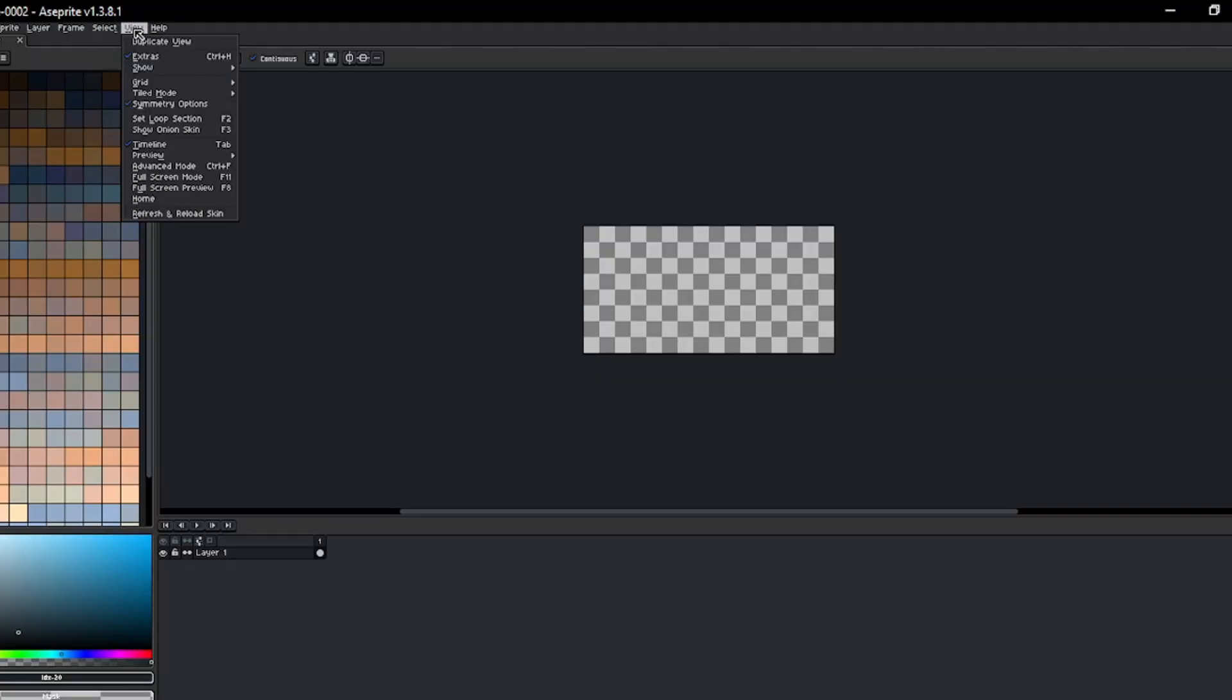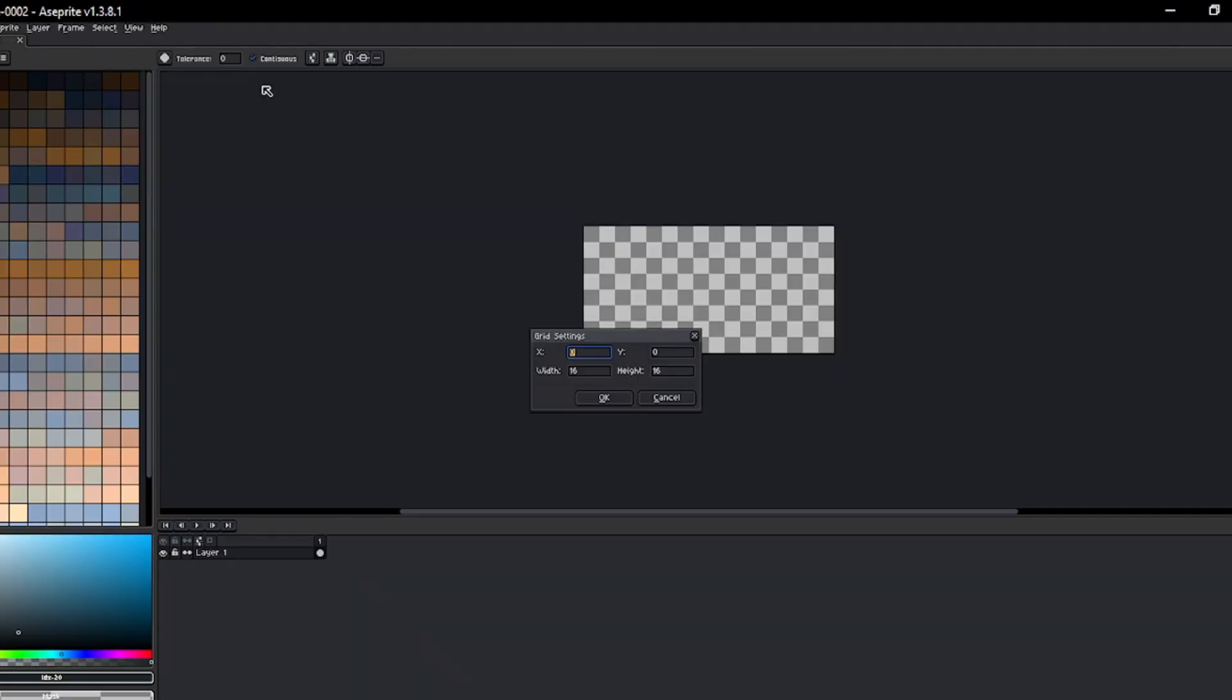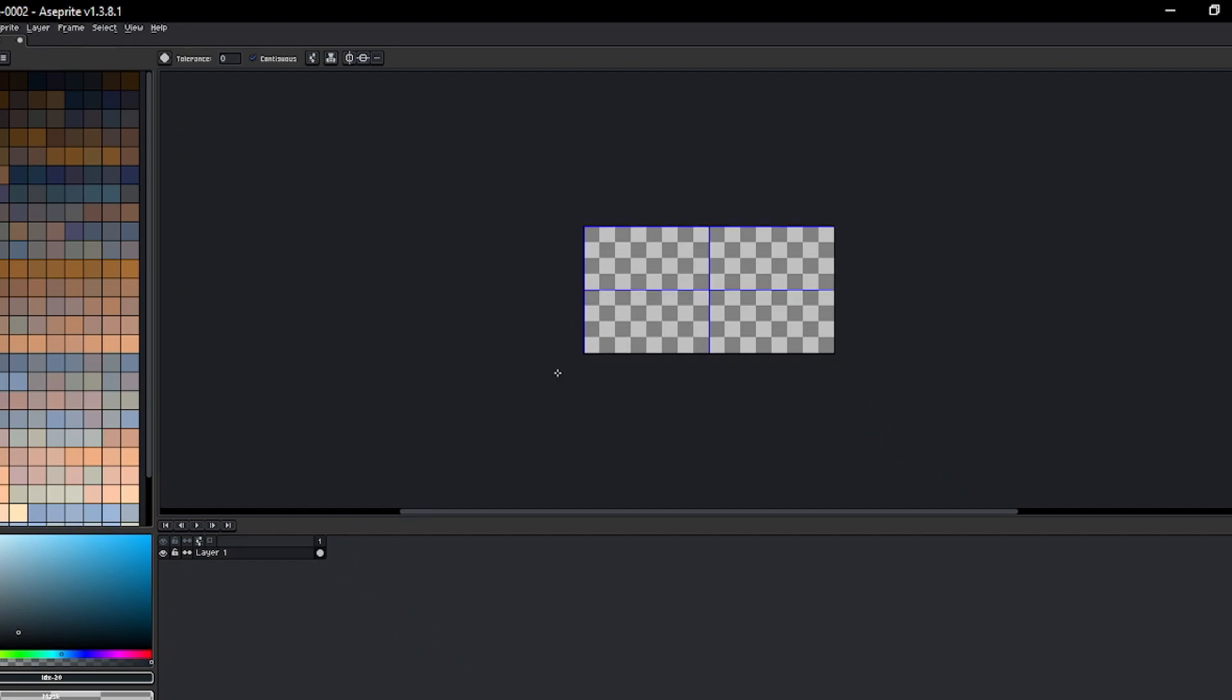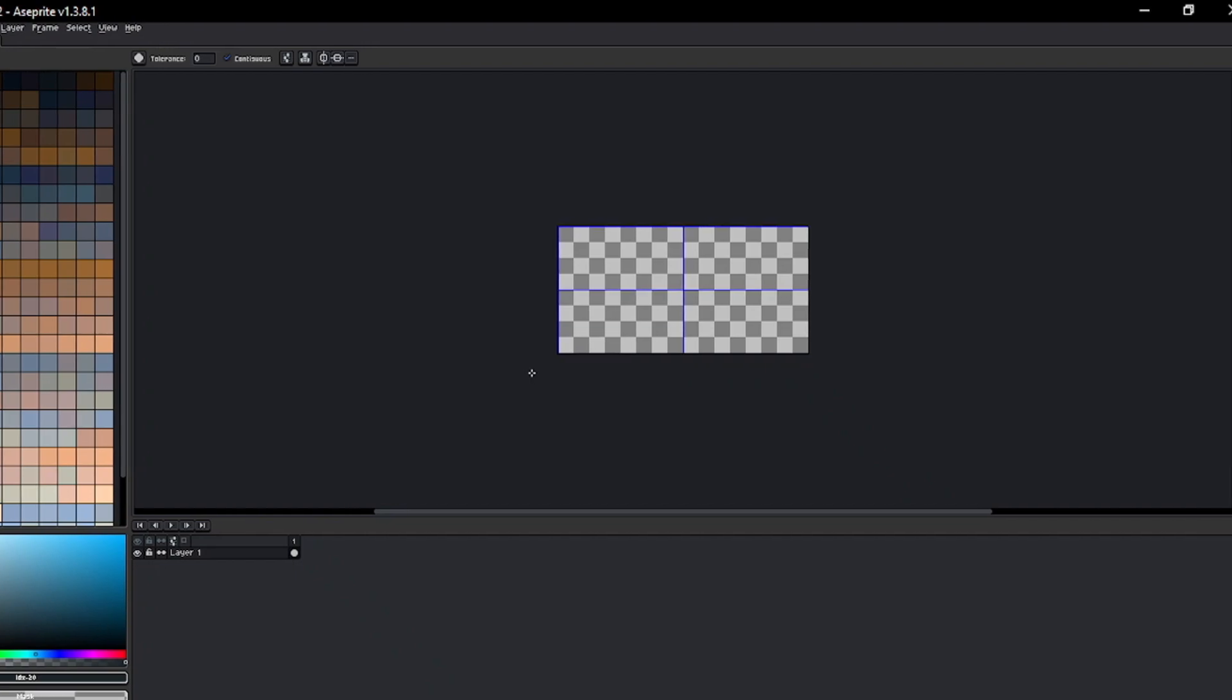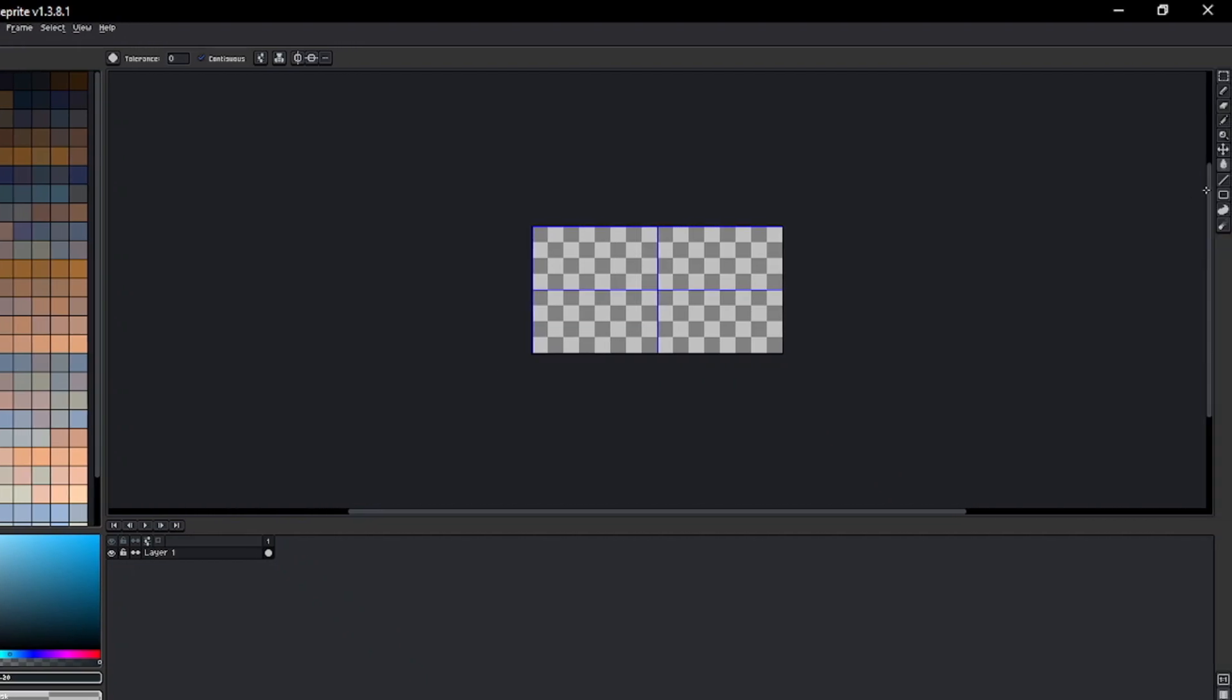Next, set the grid to half the size of your tile. In my case, it will be 128 by 64 pixels. You can use mathematical symbols to perform simple calculations, such as dividing or multiplying, directly within the text box.